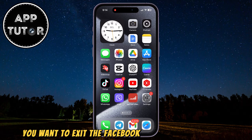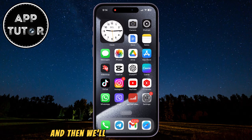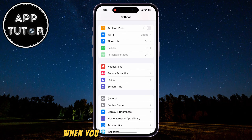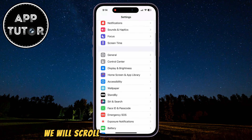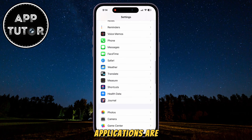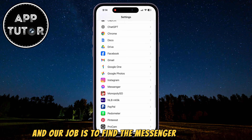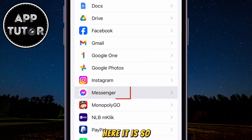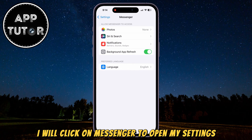You want to exit the Facebook Messenger application, and then we'll go over to our settings. When you open the settings page, we will scroll a little bit down where our applications are, and our job is to find the Messenger app in here. Here it is.